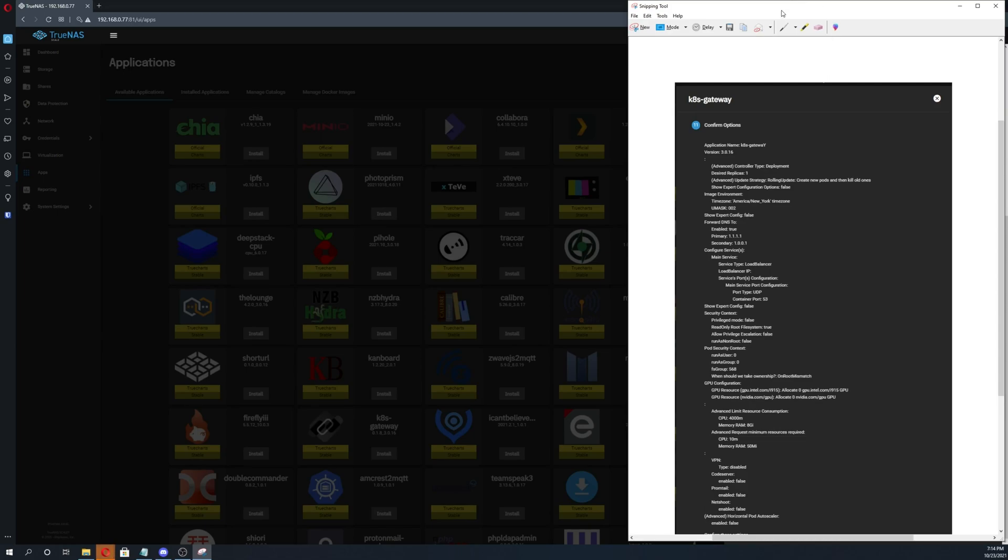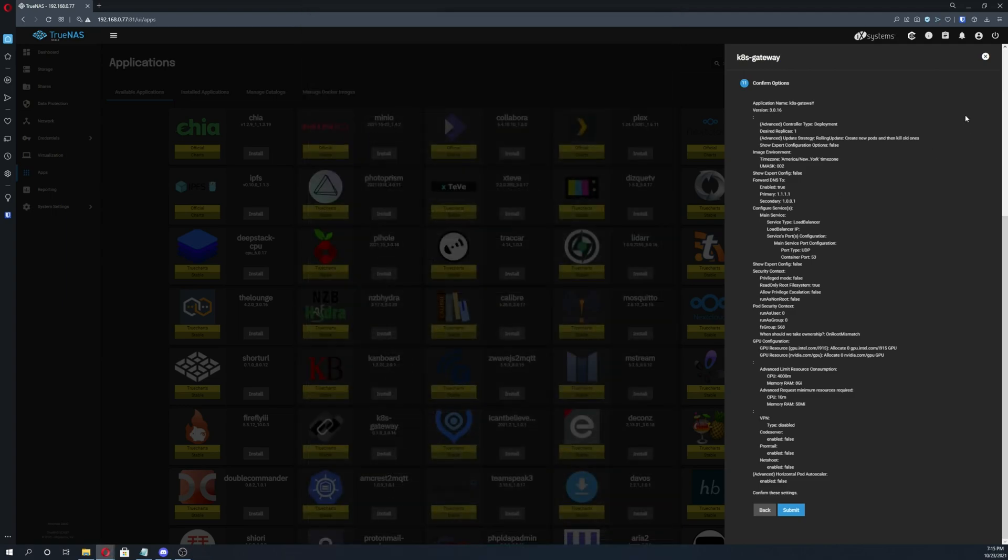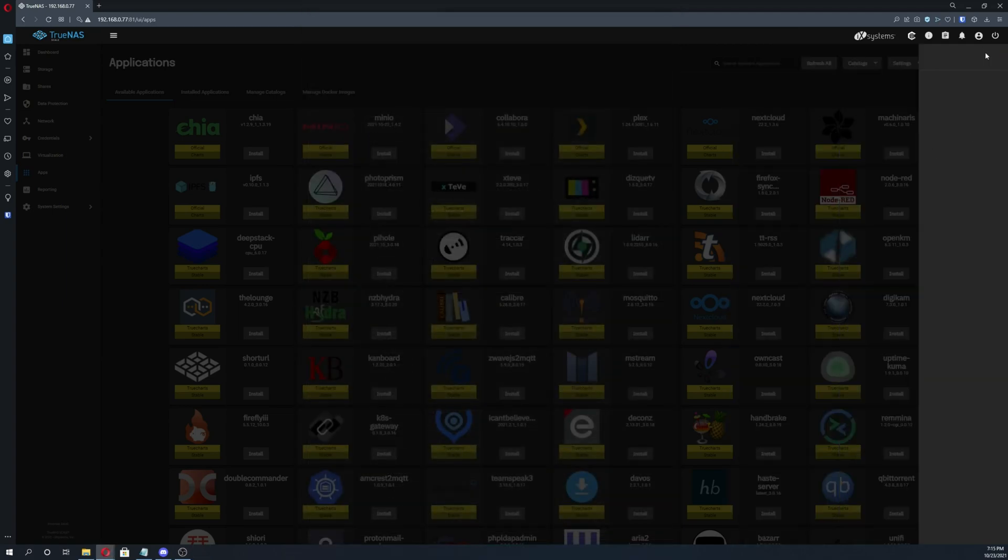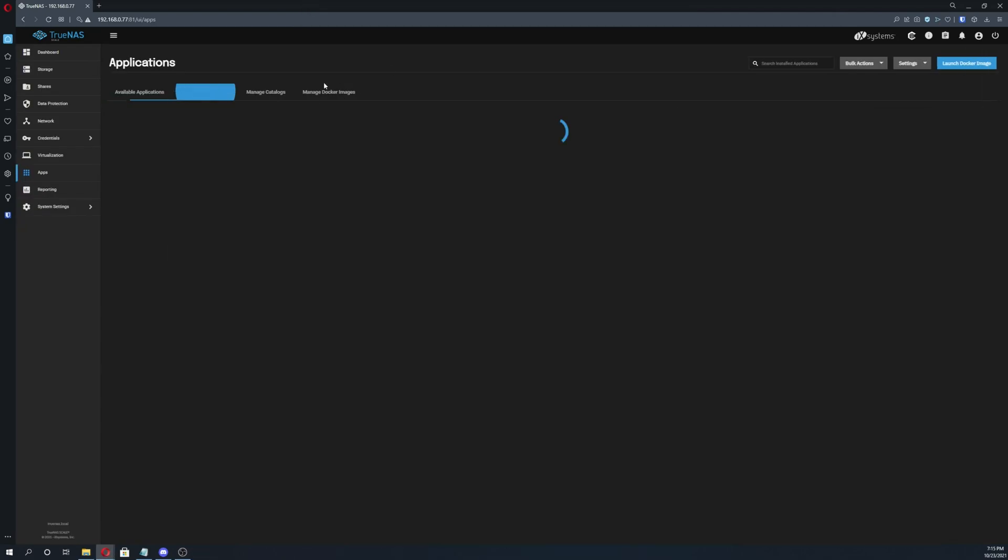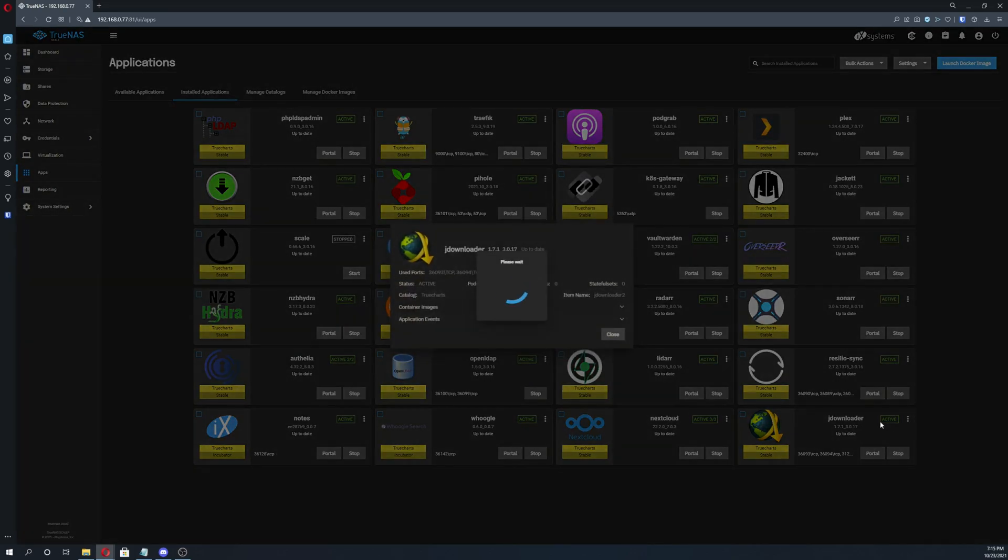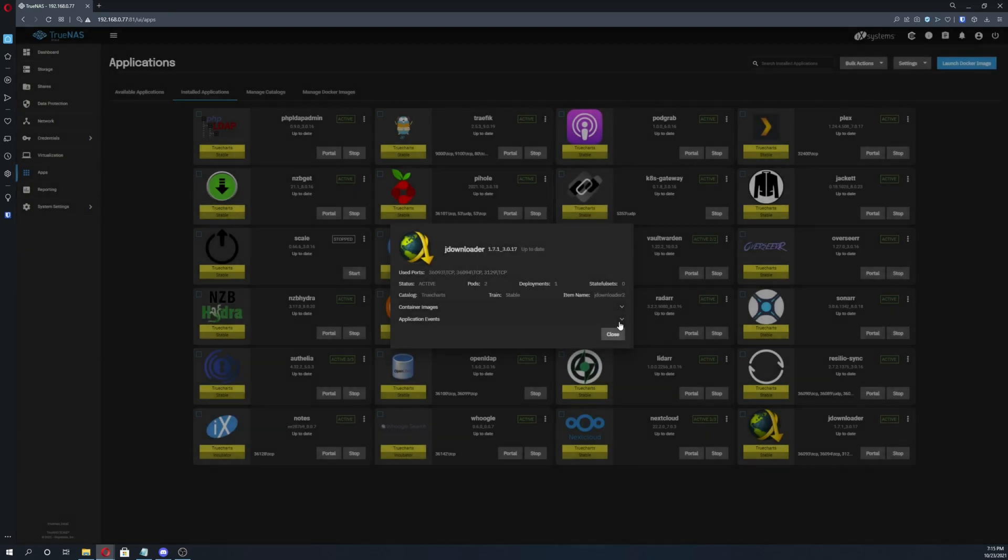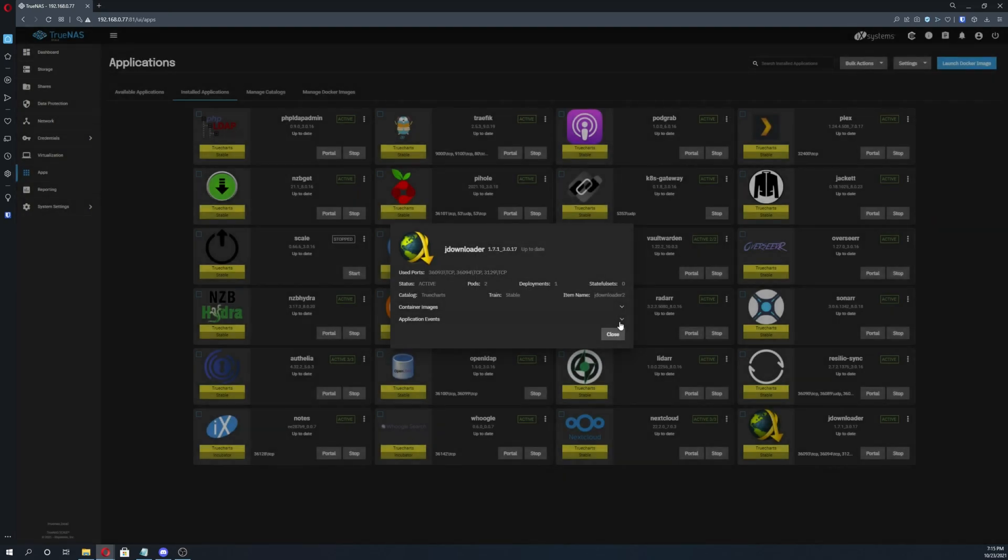But let's say the container did successfully pass through and it installed on your system, but maybe it didn't actually spin up and it says zero out of three active or one out of three active or two out of three active or something like that. The next step that you're going to take is you're going to click on the container, just on the card, wait for this to load.